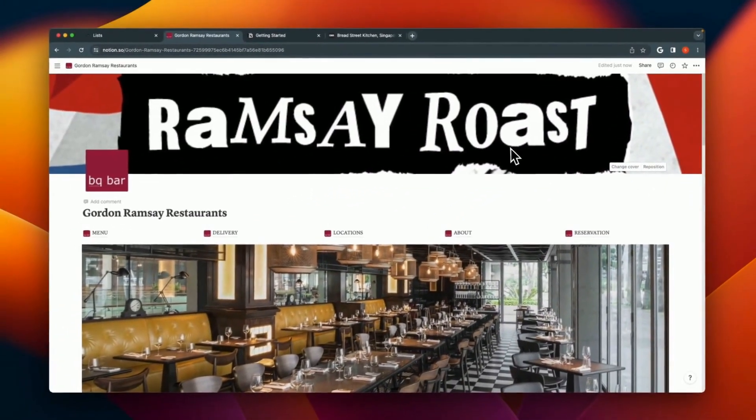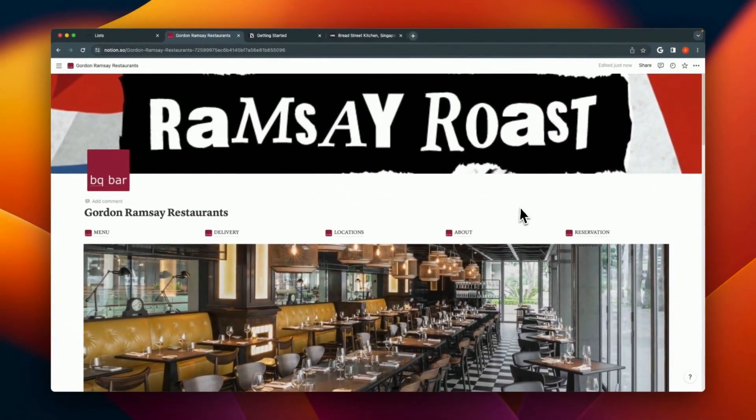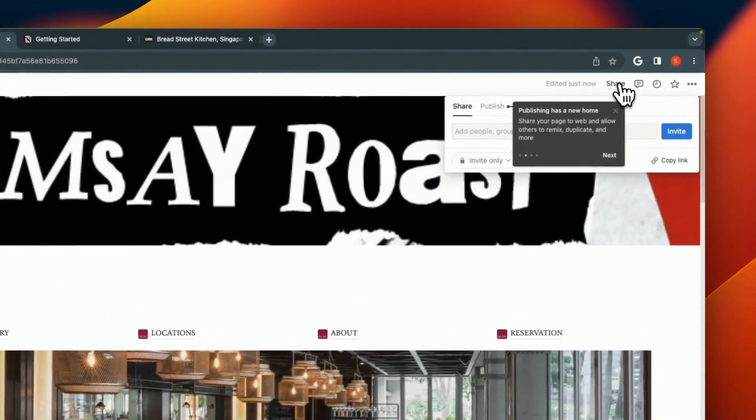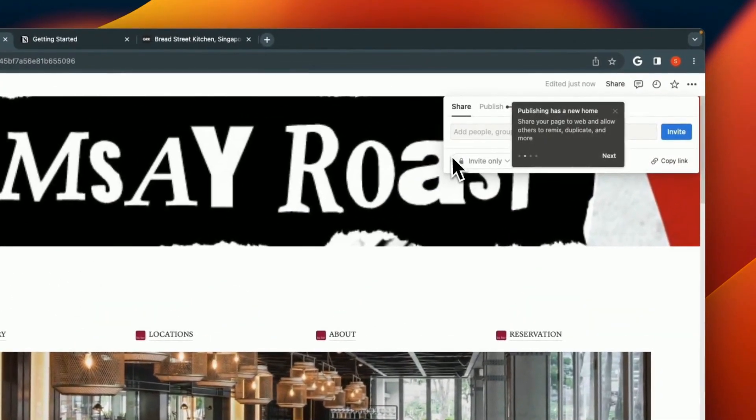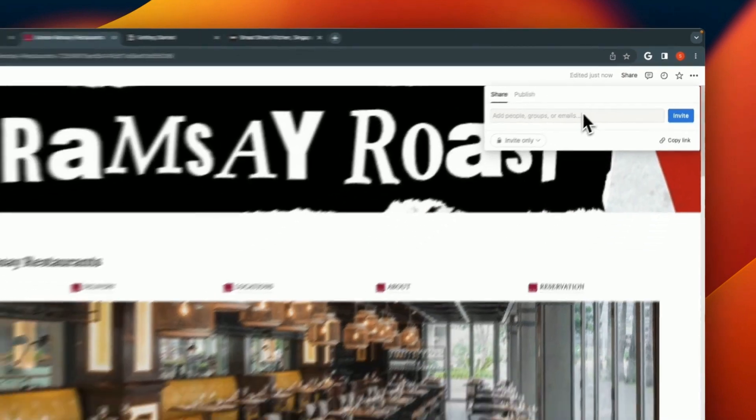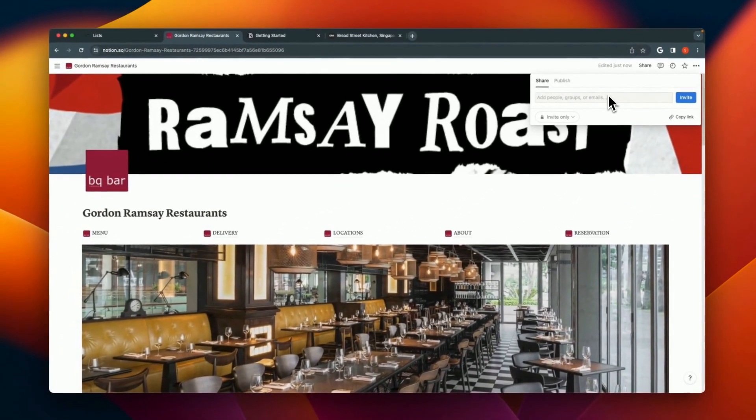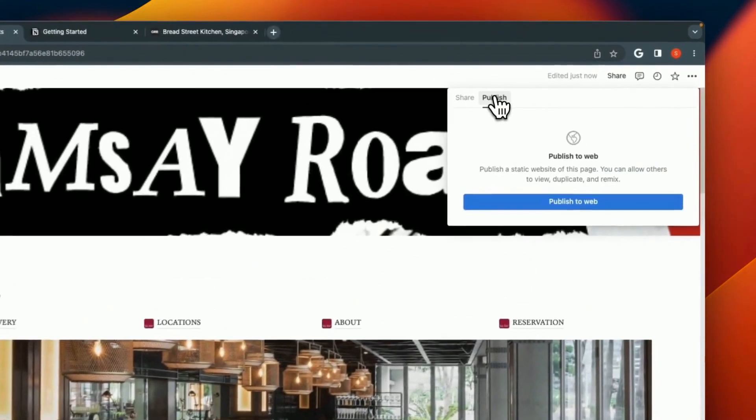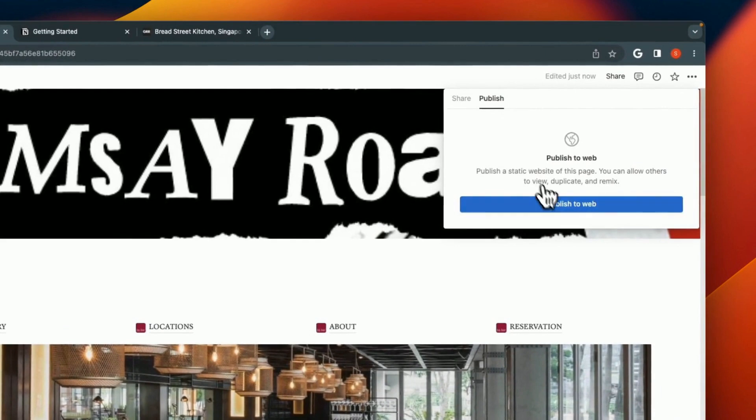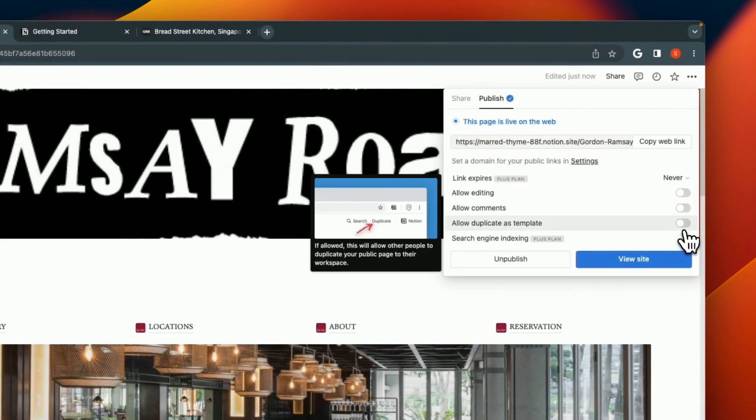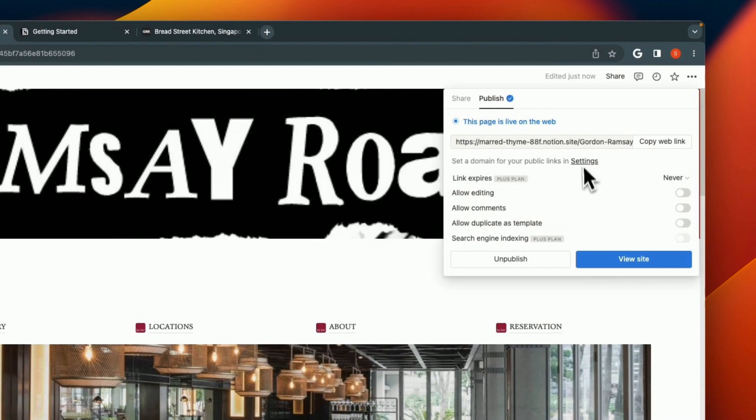We are ready to publish this. The first step is to share this with the internet. If you're not sharing with your colleagues or co-workers, instead you're going to publish it to the web. When you publish on the web, you can remove the duplicate option if you don't want the template to be reused. Now you have your own website ready out of Notion.